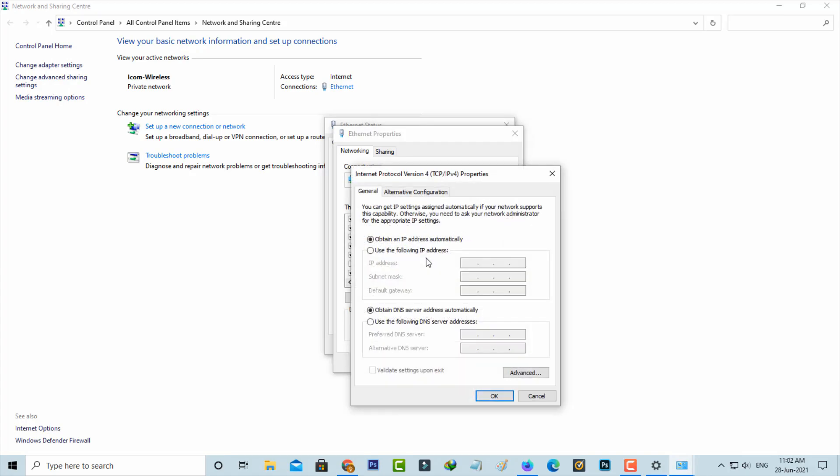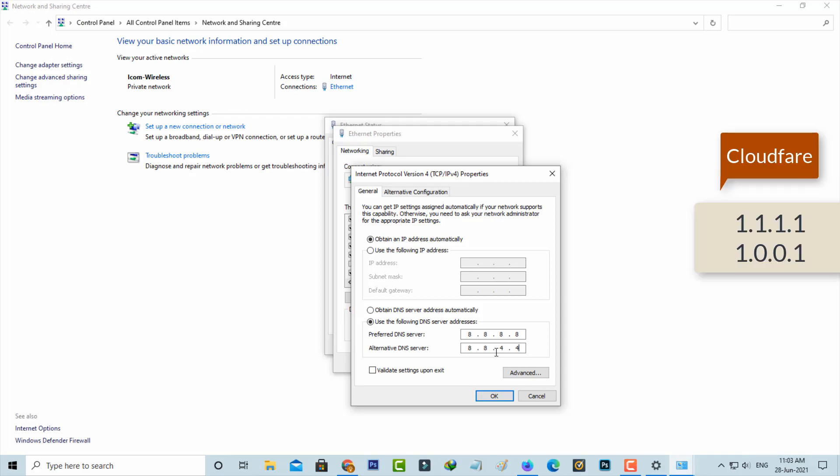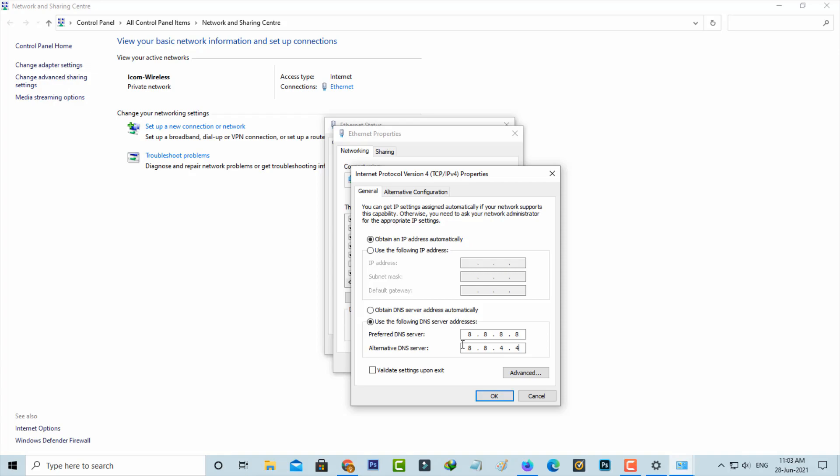So here I'm going to enter the DNS address manually. You can use this Google DNS server. Otherwise, if you feel this DNS server is very slow, just try this another one. This is Cloudflare DNS address.